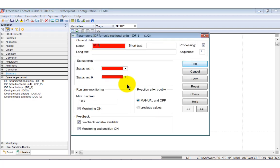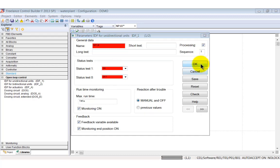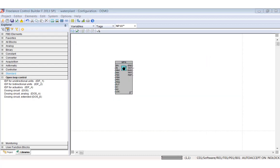Open the parameter window of the block by a double click. Red fields are mandatory. Enter NP10 into the name field and on and off into the status text fields. Let the remaining fields unchanged and click OK. Now draw connection lines from the out terminal to the feedback terminals.